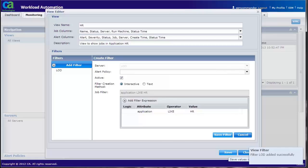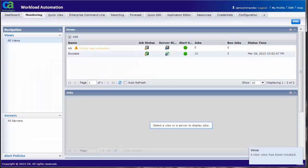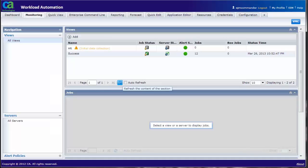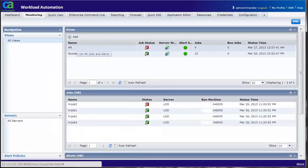Click on the refresh button. Click on the view. Now we can see the jobs with the status information for the application HR.